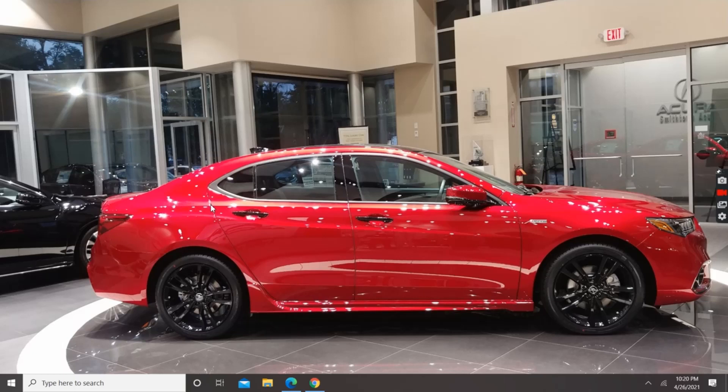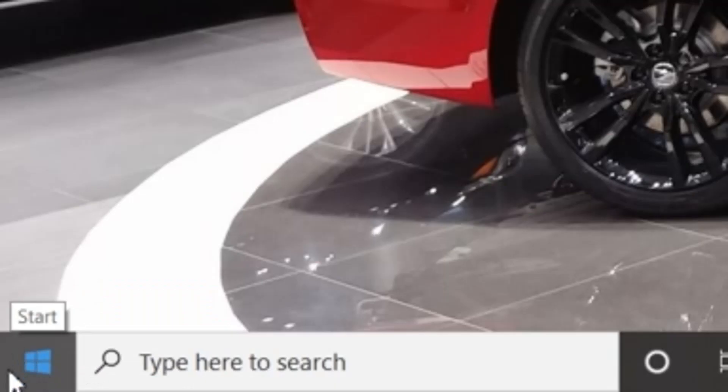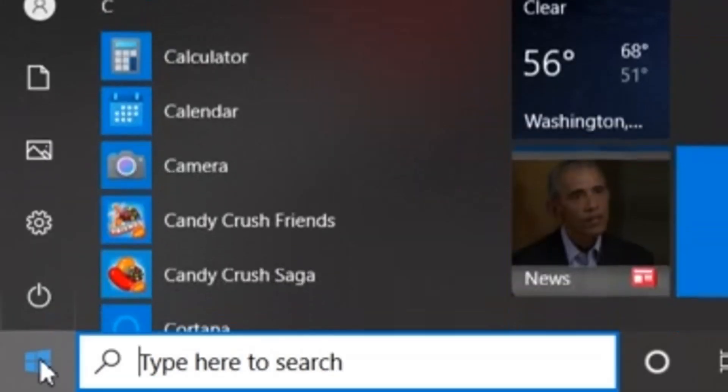Now this is our desktop. If you've never opened Microsoft Word before, you simply click the Start button where you have the Windows-looking icon here in the bottom left-hand corner of your screen.